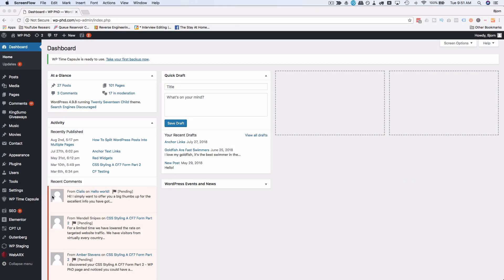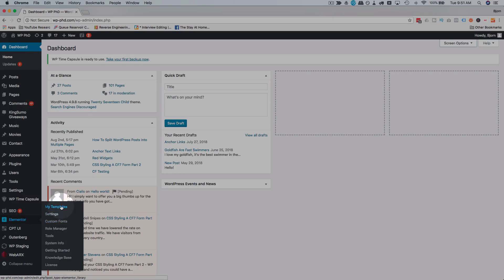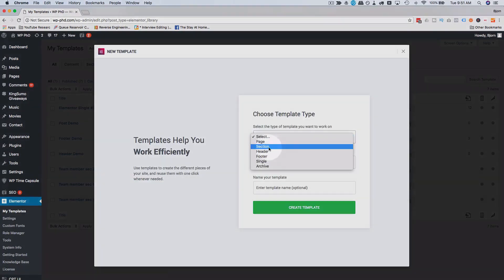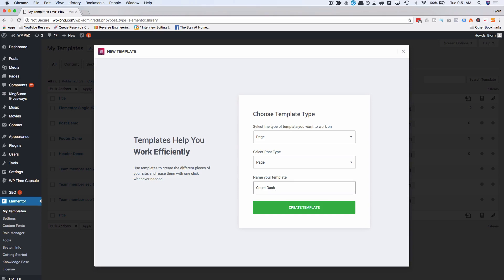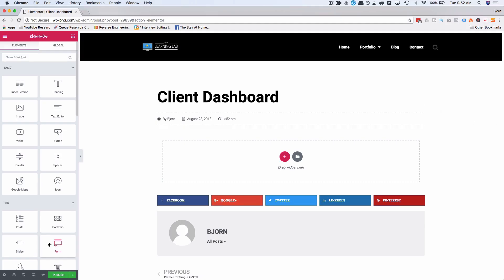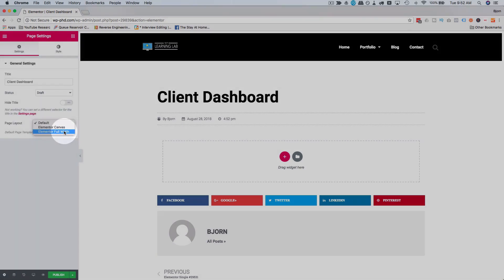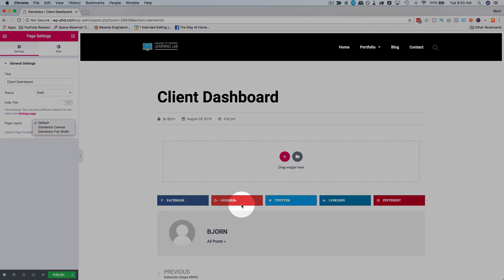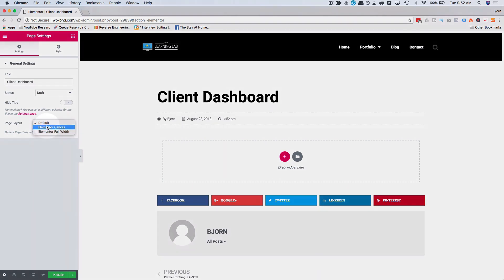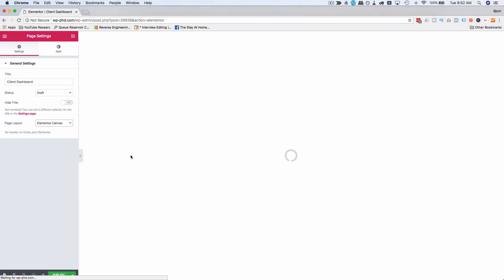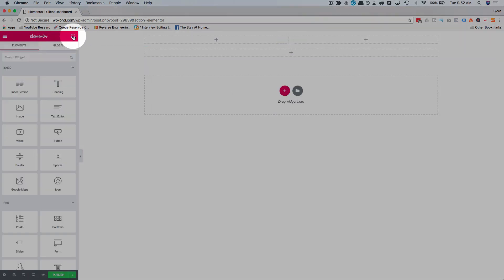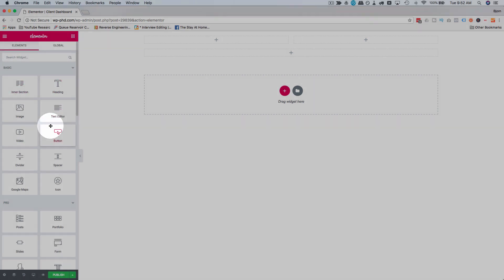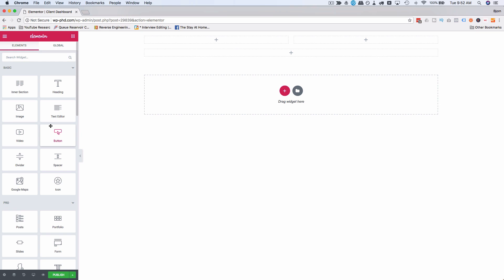To get started, the first thing we want to do is create a template. So let's go over to Elementor, go to My Templates, and click on Add New. We're going to make this a page post type and I'm going to call this 'Client Dashboard.' Click on Create Template. I'm going to change this to Canvas because we're including this on the welcome screen — we don't want the blog header, footer, and all that stuff appearing. I'll add a two-column section and a one-column section and quickly add some text.